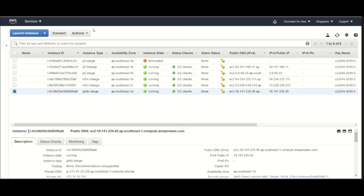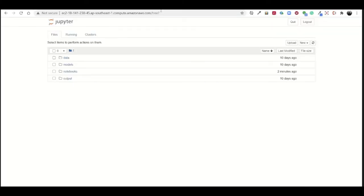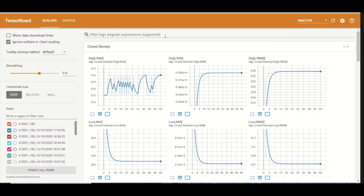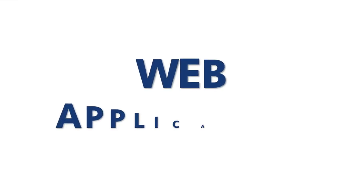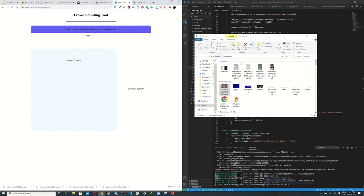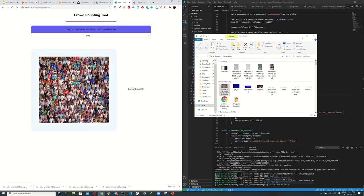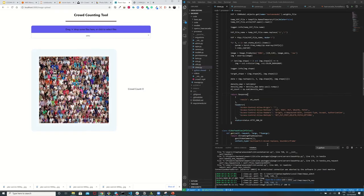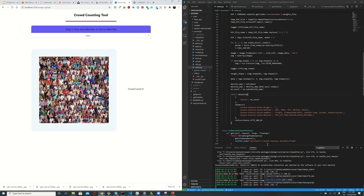We trained the models on AWS and the output is then visualized on TensorBoard. Following that, we created a web application. On the left is the front end of our web application, where you can drag an image in to estimate the crowd size. On the right, our server is running in the back end to output the crowd count.